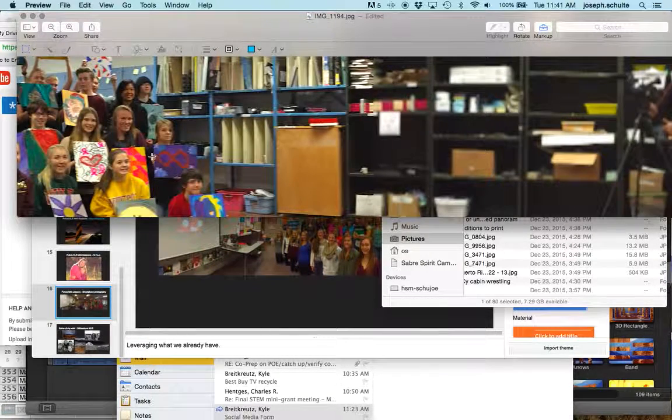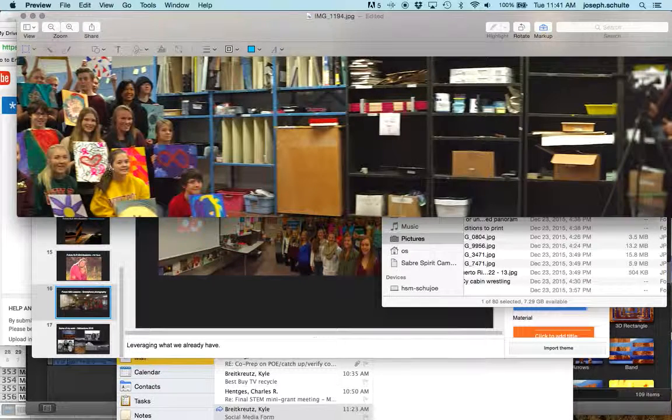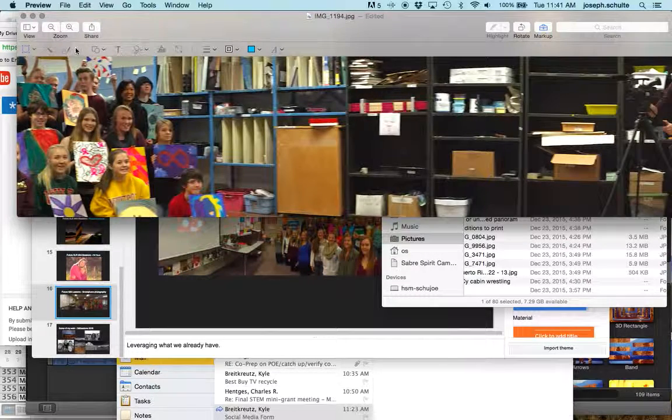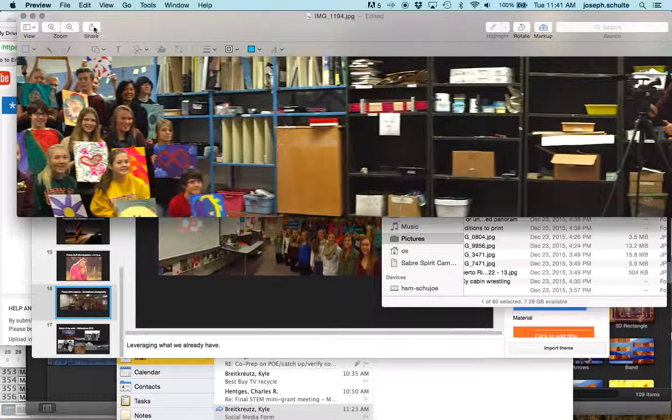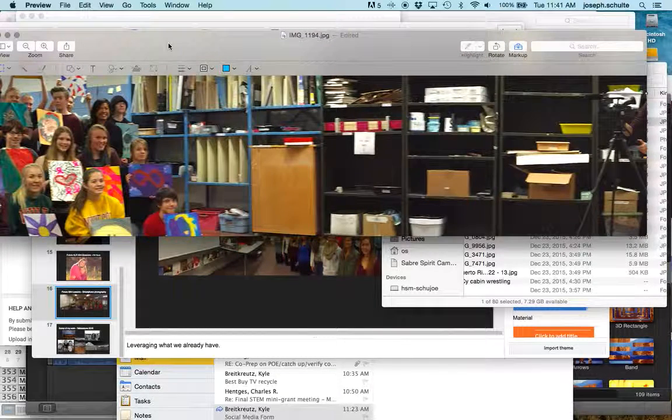Right there you can see that it cleared up pretty well, and then I would just need to save this. It's an edited version.